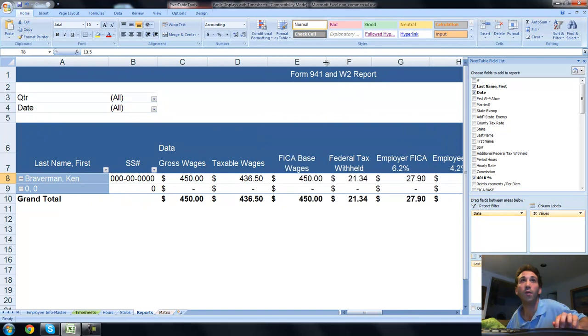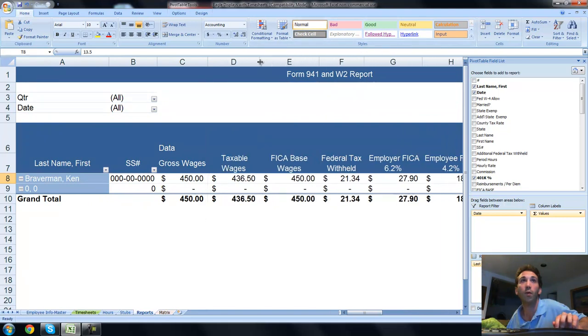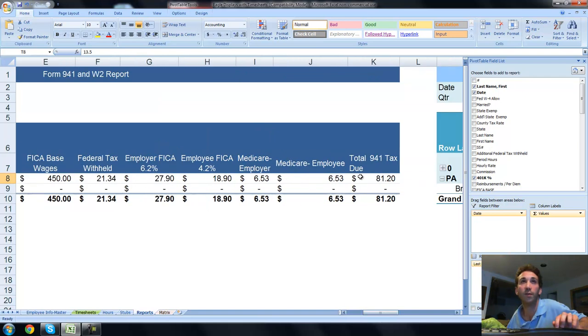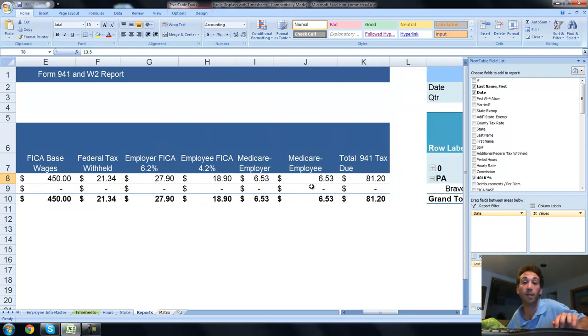That is running payroll in the state of Pennsylvania, 2011, current rates, and all reports. That's your Ken's Talks spreadsheet. Enjoy.